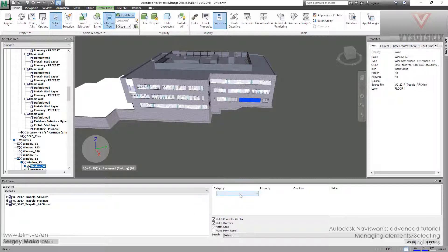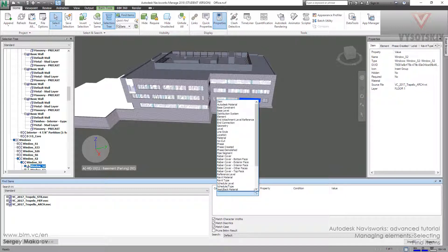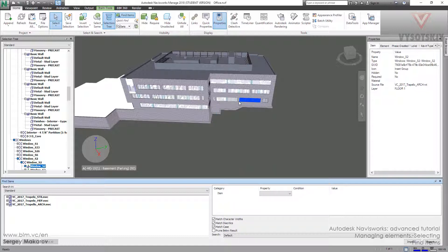So here we should choose the right category. OK, let's use item Item1. And we are going to find all windows with this name.